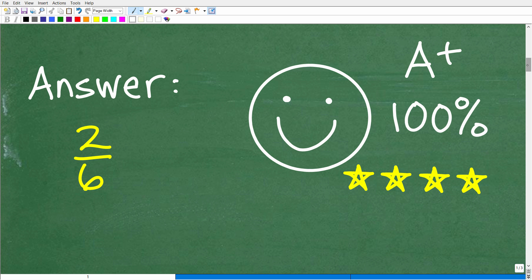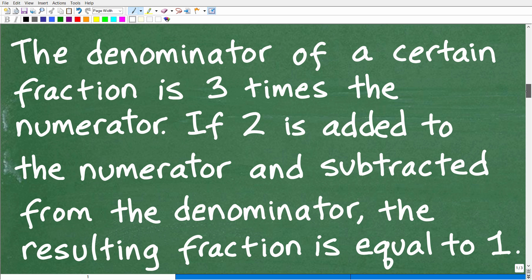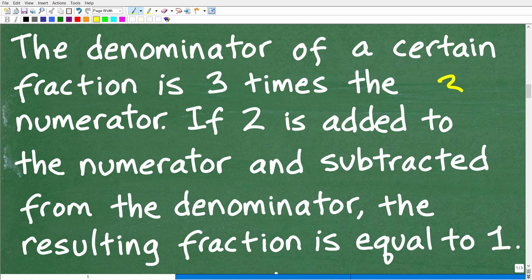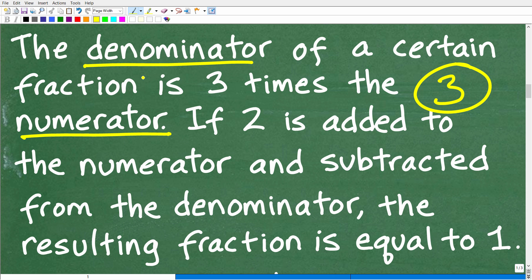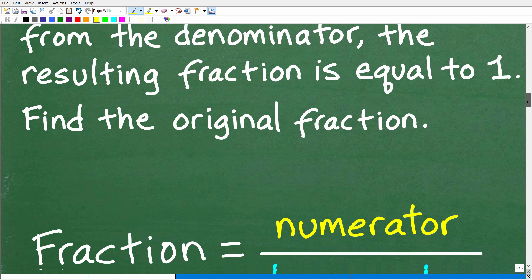Let's get into the solution. First, we have a word problem with a lot of information. I always say use the rule of three — read a problem at least three times before you start doing anything. When reading the problem, if there's some aspect you don't understand, you need to clear up any confusion because you can't answer a question you don't understand. In this problem, we need to understand what denominator and numerator mean, as this involves fractions.